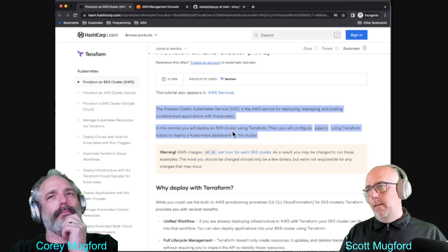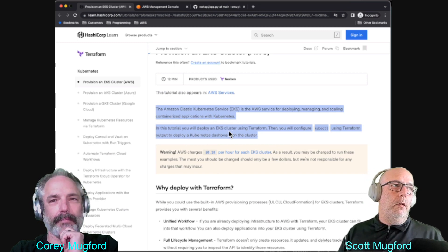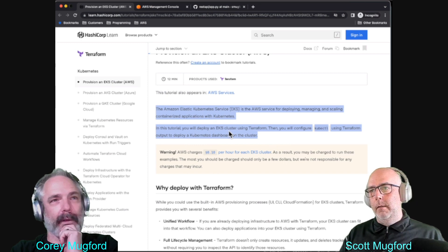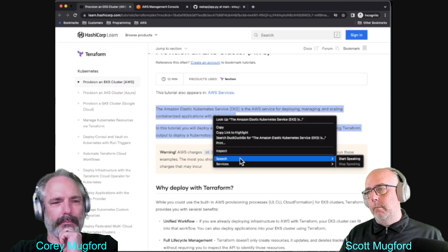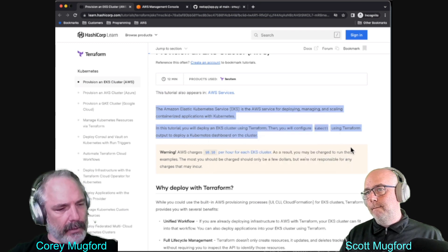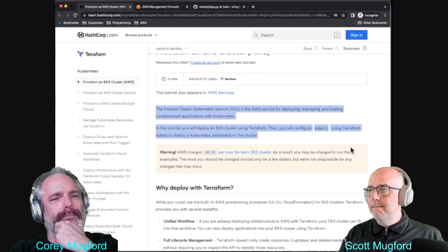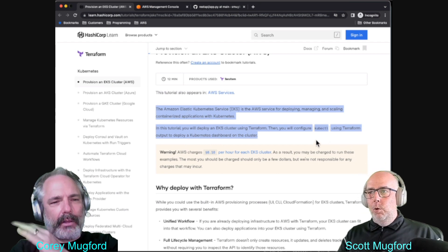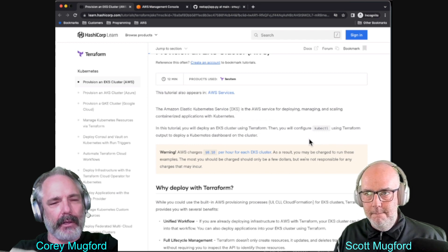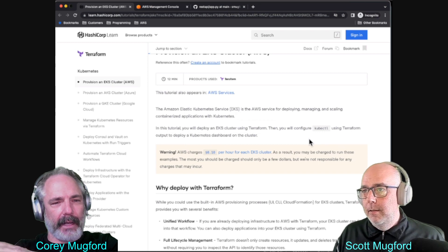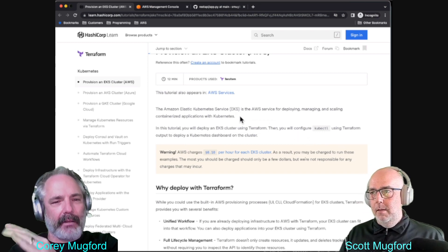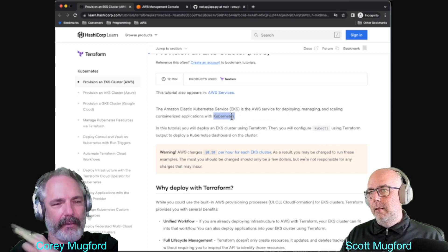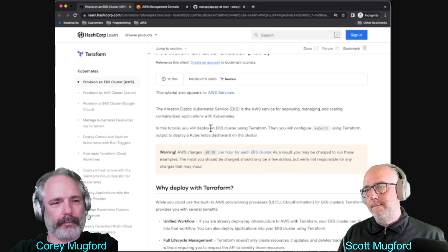We got a special guest today - Stephen Hawking is going to talk to us about Kubernetes. The Amazon Elastic Kubernetes Service, EKS, is the AWS service for deploying, managing, and scaling containerized applications with Kubernetes. In this tutorial you will deploy an EKS cluster using Terraform, then configure kubectl using Terraform output to deploy a Kubernetes dashboard on the cluster. So the official way to pronounce Kubernetes is Kubernetes - and kubectl - because Stephen Hawking was a guest on our show and he's the smartest man in the world, rest in peace.